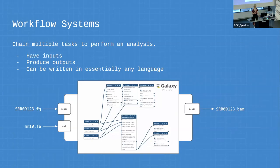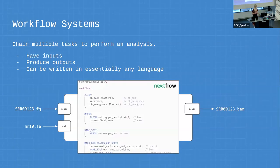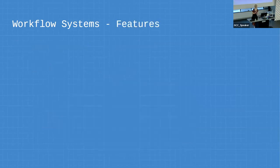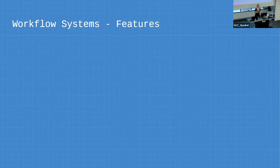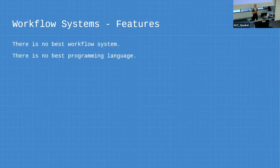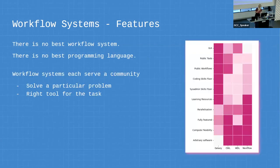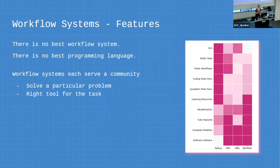All these workflow systems are really quite the same. You could write Nextflow for the same workflow that you could write in Galaxy. They all have different features. I'm about to say something controversial: there's no best programming language, there's no best workflow system. Workflow systems each just serve a community. They have different features and different purpose. It's just like picking the right tool for the right task.